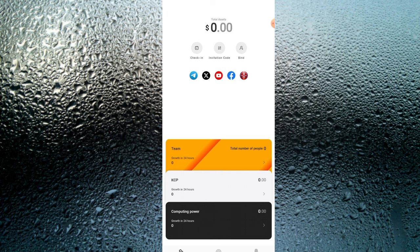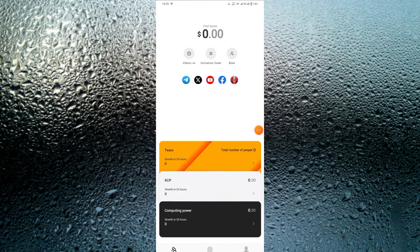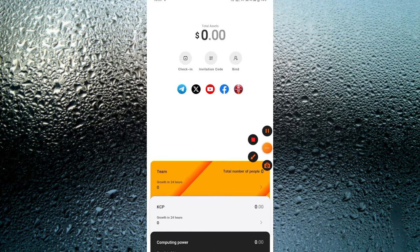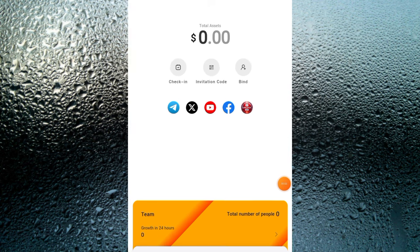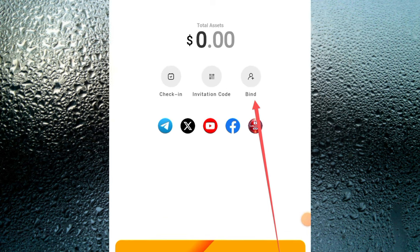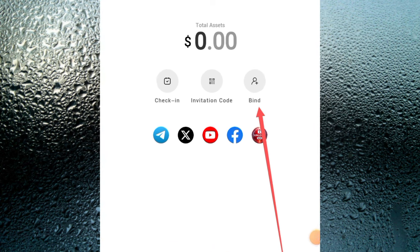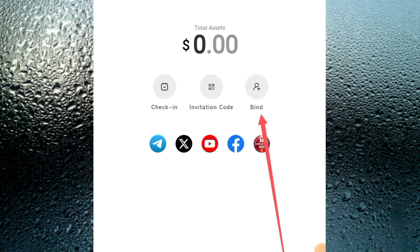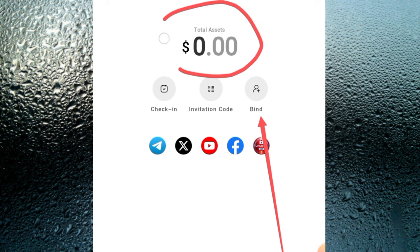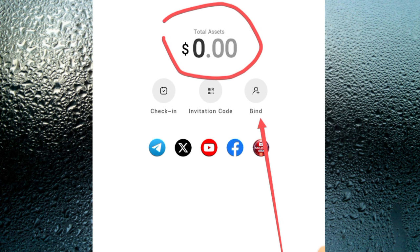As you can see, right here I have zero dollars in total assets. I'm going to be showing you guys how to make the three thousand dollars. What you have to do first is go over and click 'Bind' — the bind button you see right over here.